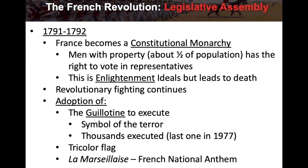From 1791 to 1792, the Legislative Assembly governs as France becomes a constitutional monarchy, similar to Great Britain. Men with property — about half the population — have the right to vote for their representatives. This is an Enlightenment ideal, but in reality it leads to more death because the revolutionary fighting continues.